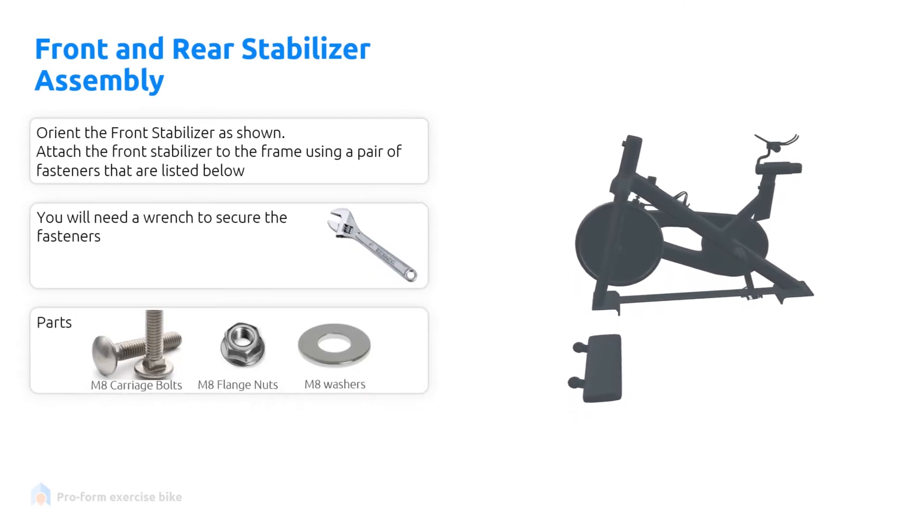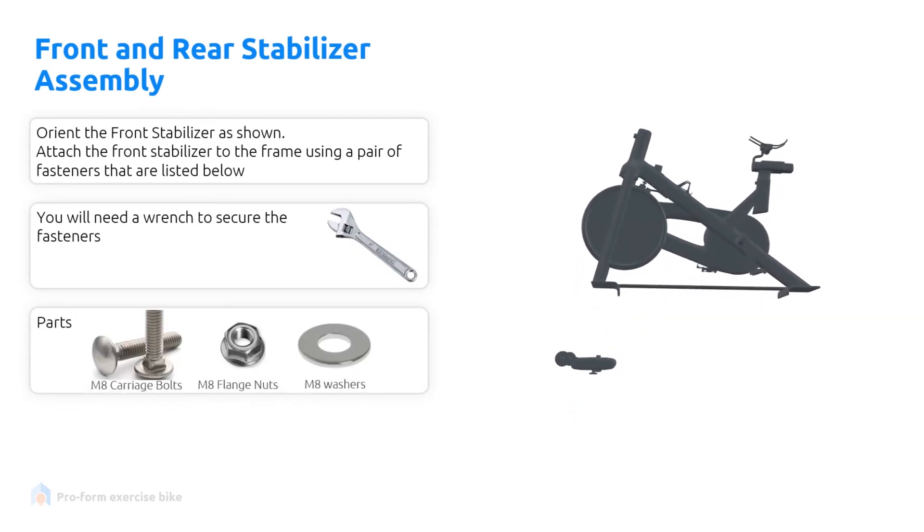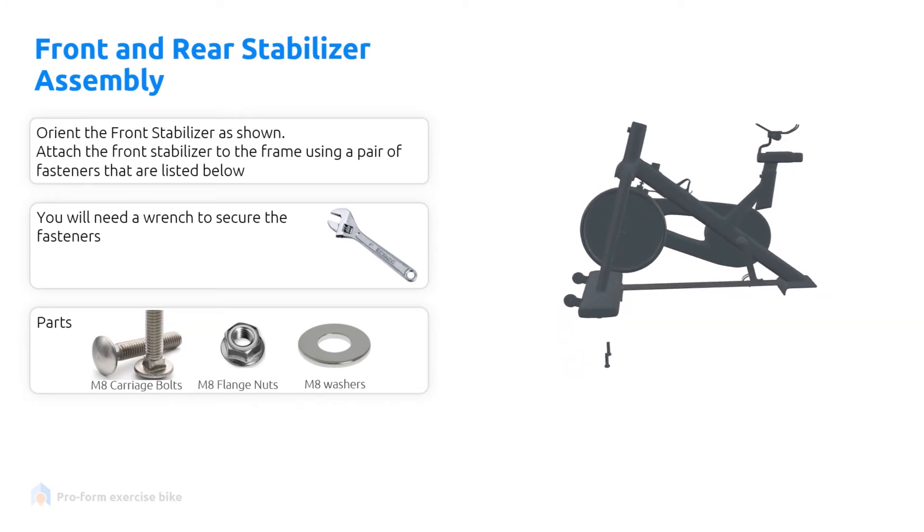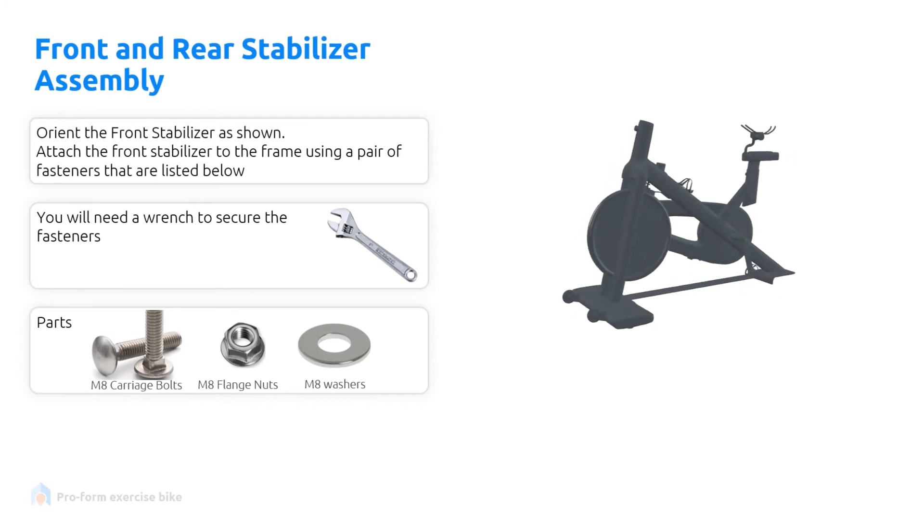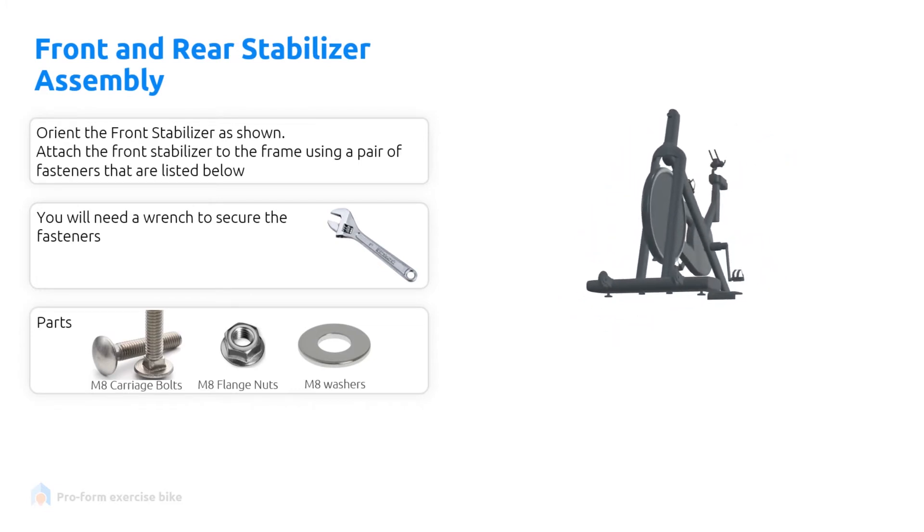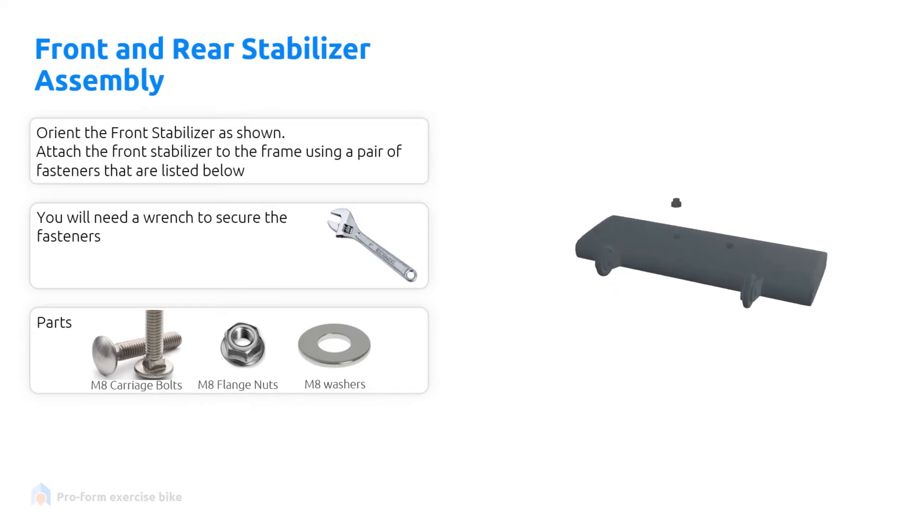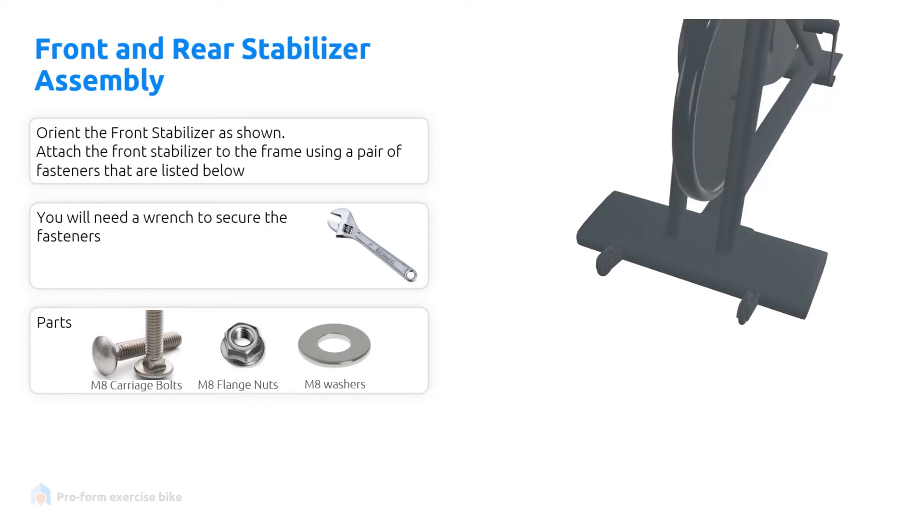First we're going to start with the stabilizer assembly. Orient the front stabilizer as shown. Attach it to the frame using a pair of each fasteners that are listed below. You will need a wrench to secure the fasteners. You will need two M8 bolts, two M8 nuts and two M8 washers.